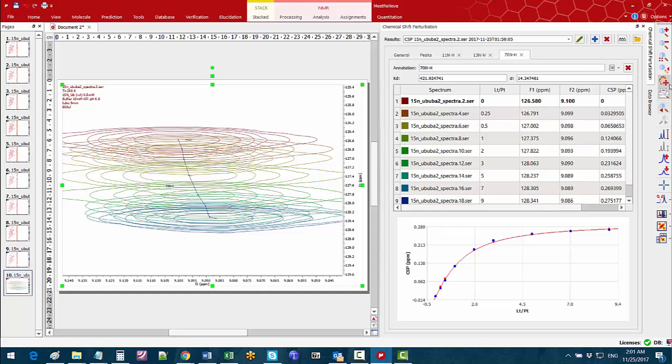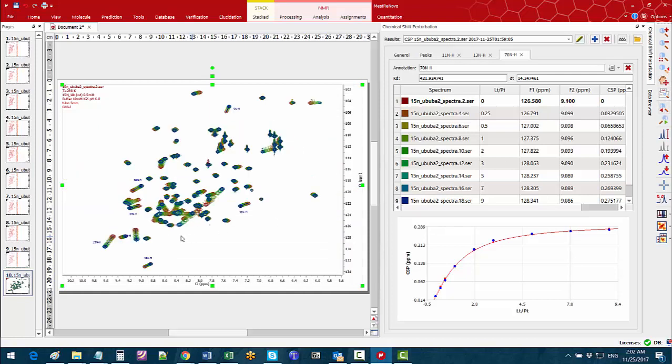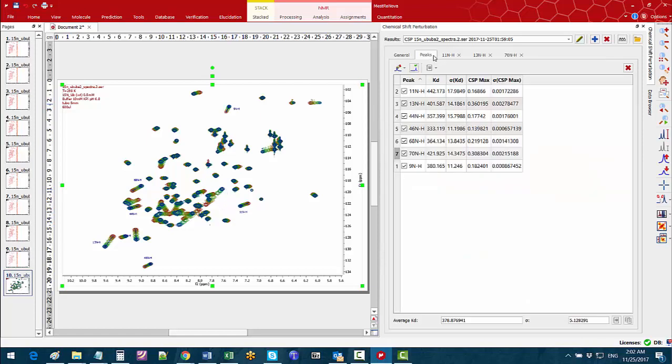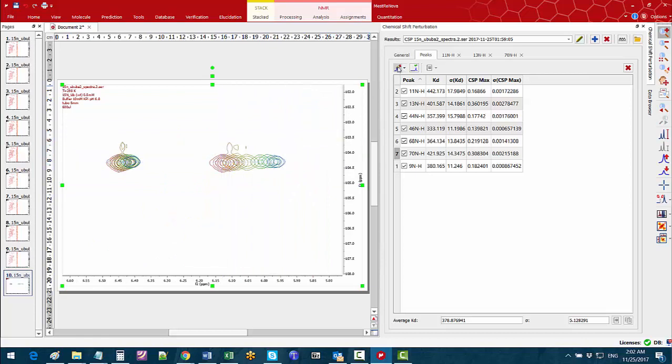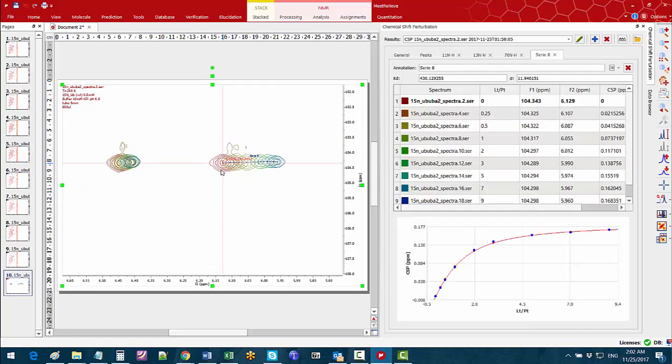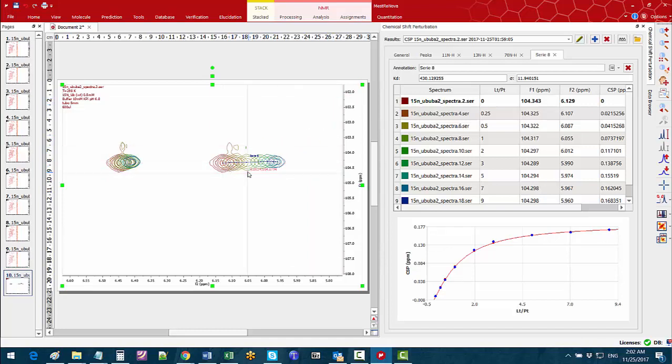Zooming out we can go back to the fingerprint region. We may want to add more peaks to measure their KDs. For this we can manually pick those peaks. Zoom in and if for instance we are interested in this red peak, select the peak picking tool and click on the actual peak. MNOVA will follow the peak changes and add the peak and its results to the chemical shift perturbation table.